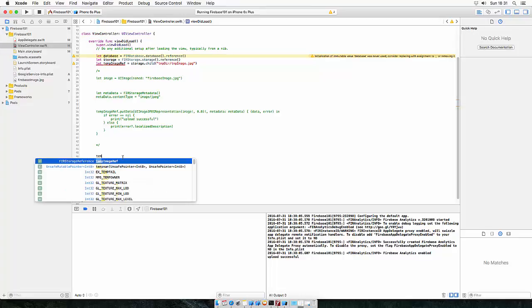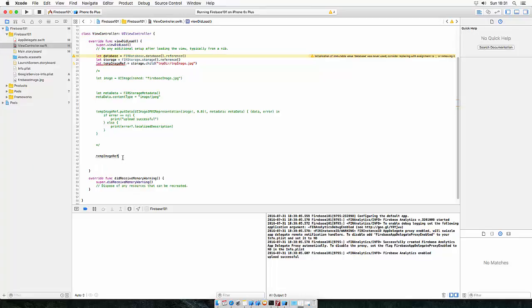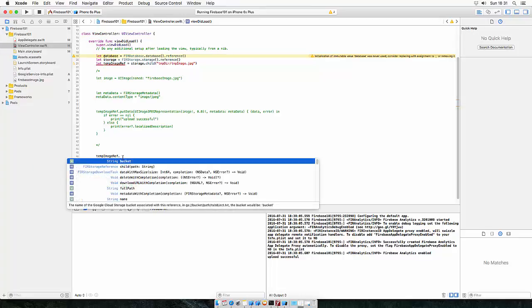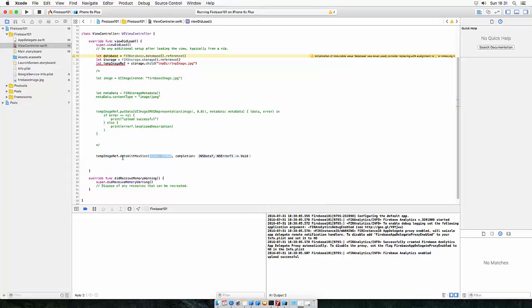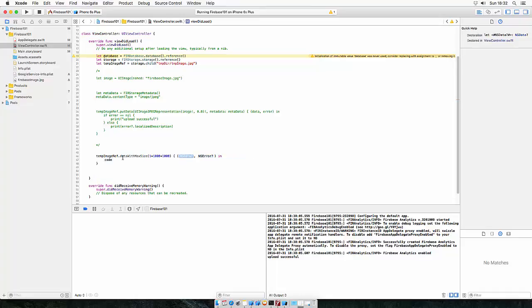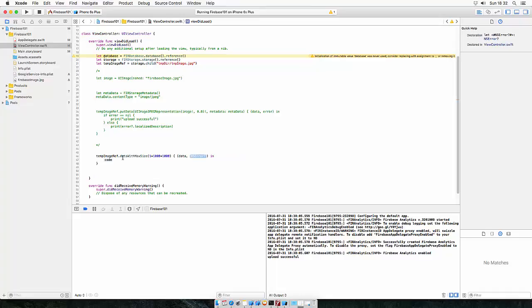So what we can do is, we use the reference and use data with max size. This is the maximum image size that the download can have. The default value is this. Completion, this is the data we will get and this is an error if you get one. So let's do the same.